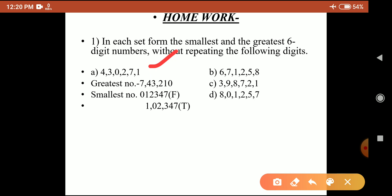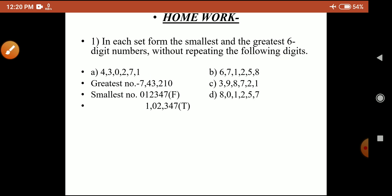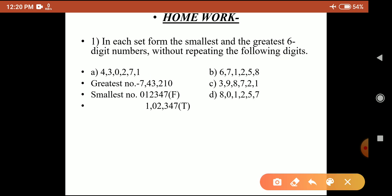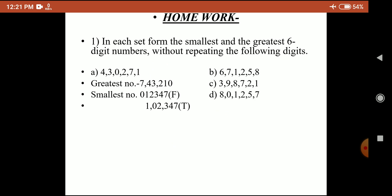For the smallest number, there is a slight change when zero is included. If we arrange in ascending order, zero comes first, but that gives only a five-digit number, not six. So that method is wrong. The correct method is to interchange the position of zero and one — placing one first and zero second. The final smallest number becomes 1,02,347.